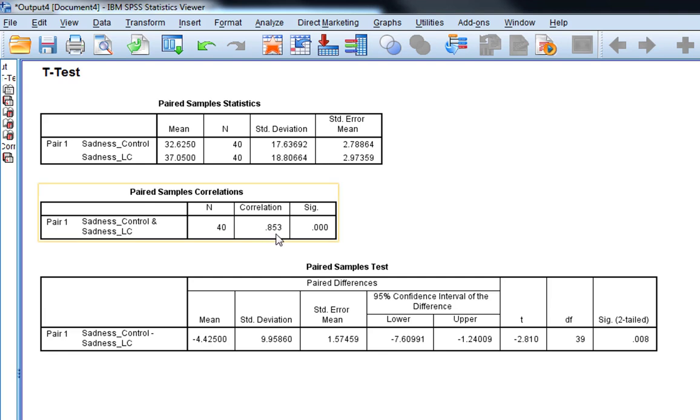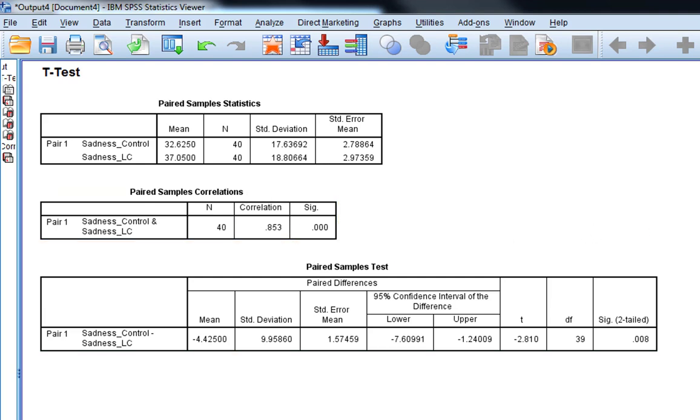I suppose the only thing to note is the higher this correlation, the lower the standard error, and therefore the more likely you are to find a statistically significant result. Therefore reject the null hypothesis. But you don't really need to report this correlation at all.